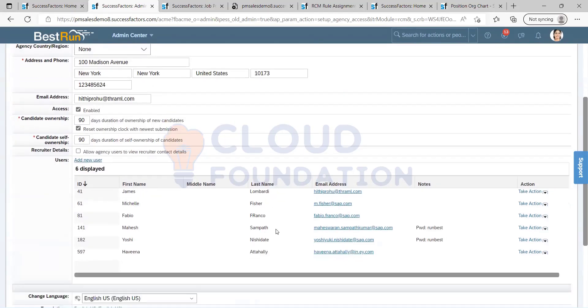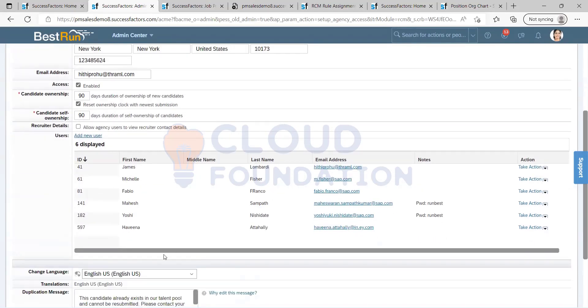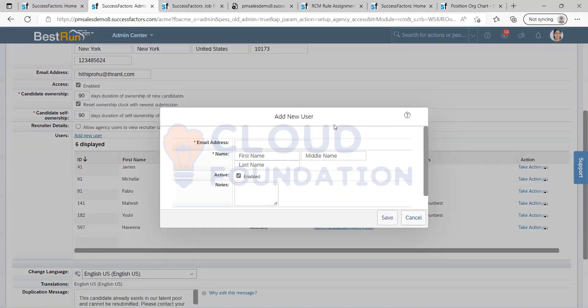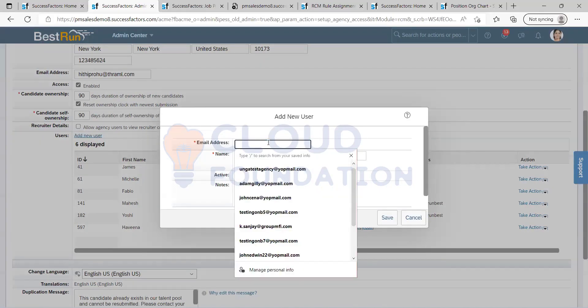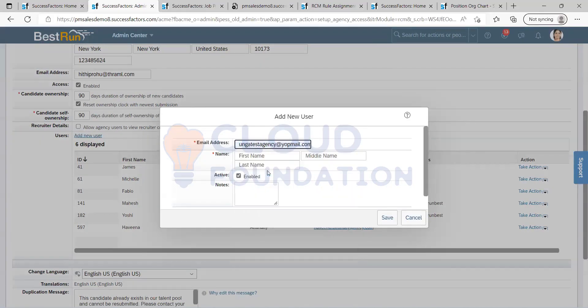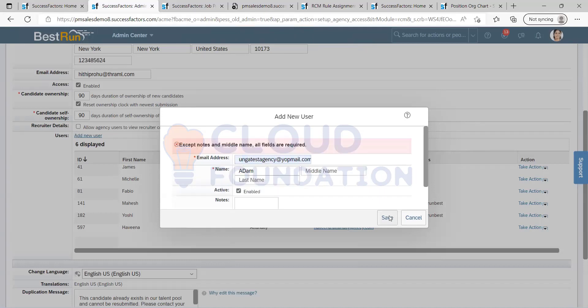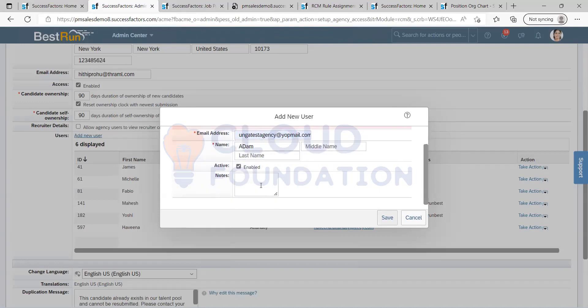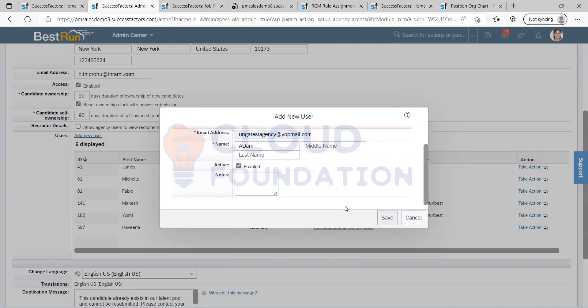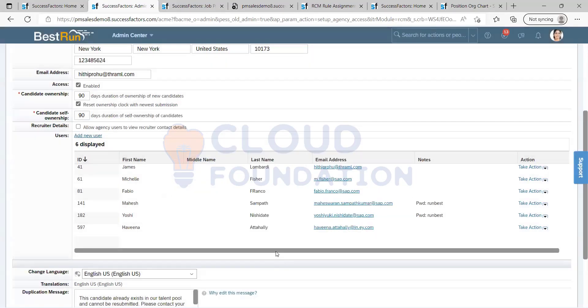Here is where we add the users for the agency people. If there is a new person who has joined the agency, then you can just add it. Then you can click on save. If you click on save, then this will trigger a notification for that person.